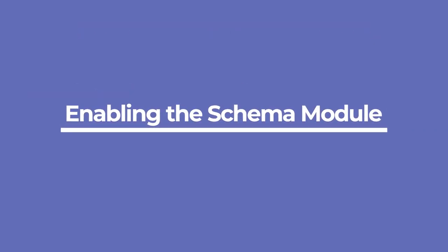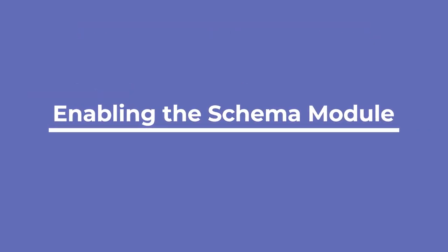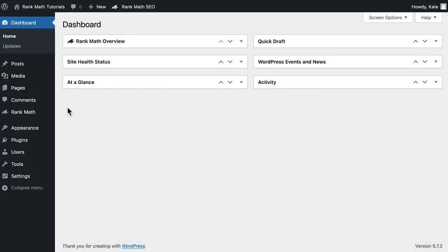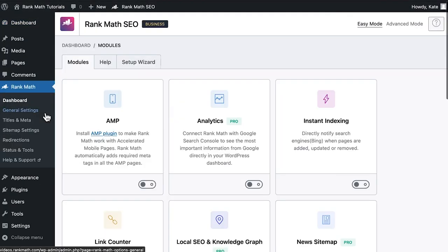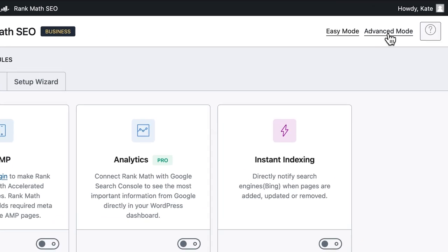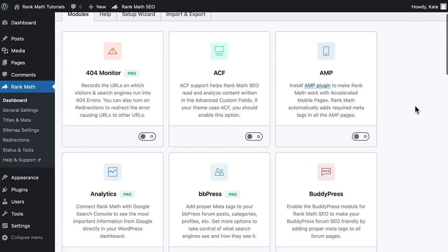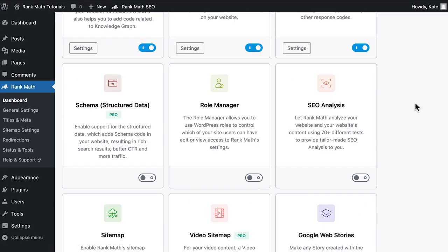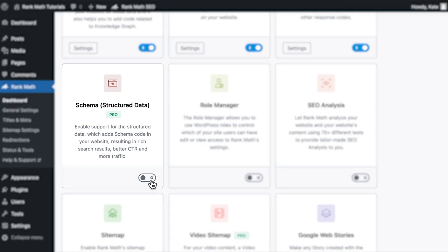Before we start, you'll need to ensure that Rank Math's schema module is active. Click on Rank Math in the sidebar of your WordPress admin panel. In Rank Math's dashboard, click on Advanced Mode on the top right. Then scroll down to the schema or structured data module and click the toggle to enable it.